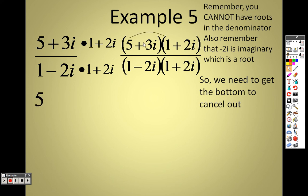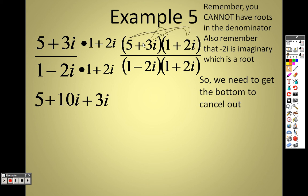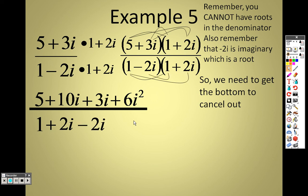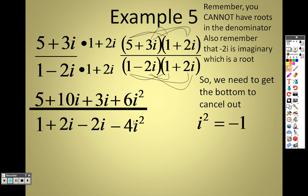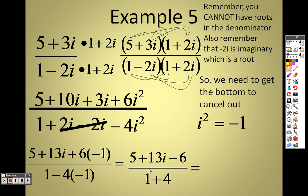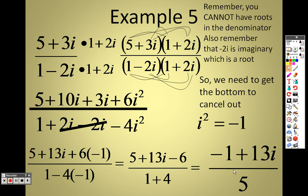5 times 1 is 5, 5 times 2i is 10i, 3i times 1 is 3i, 3i times 2i is 6i squared. On the bottom: 1 times 1 is 1, 1 times 2i is 2i, −2i times 1 is −2i, and −2i times 2i is −4i squared. Remember, all your i squareds become −1. Combining like terms: 2i and −2i cancel. The 6i squared becomes −6 on top, and −4i squared becomes +4 on the bottom, giving 5. So −6 + 5 = −1, and 10i + 3i = 13i, giving us −1 + 13i over 5.